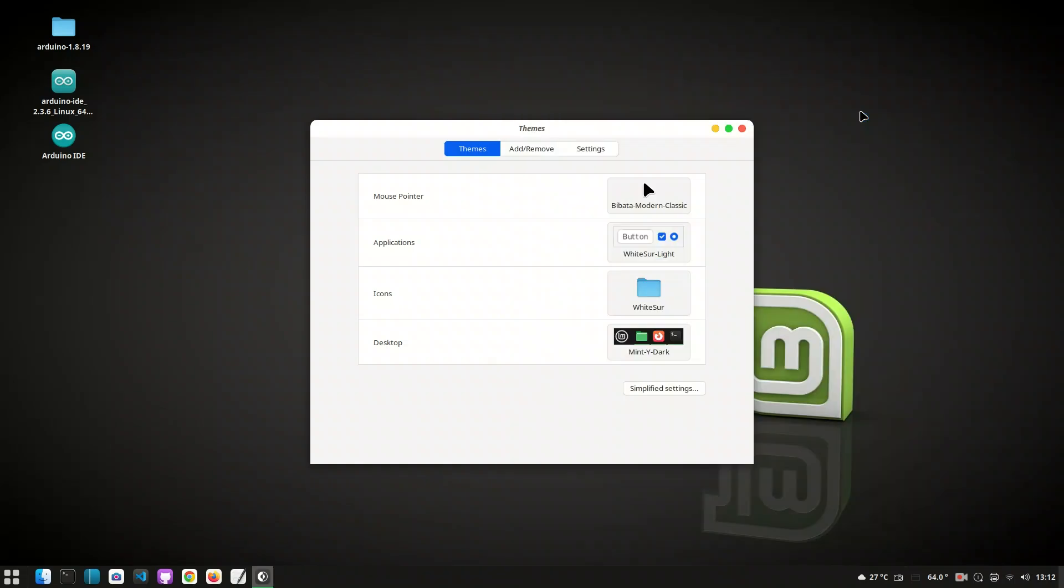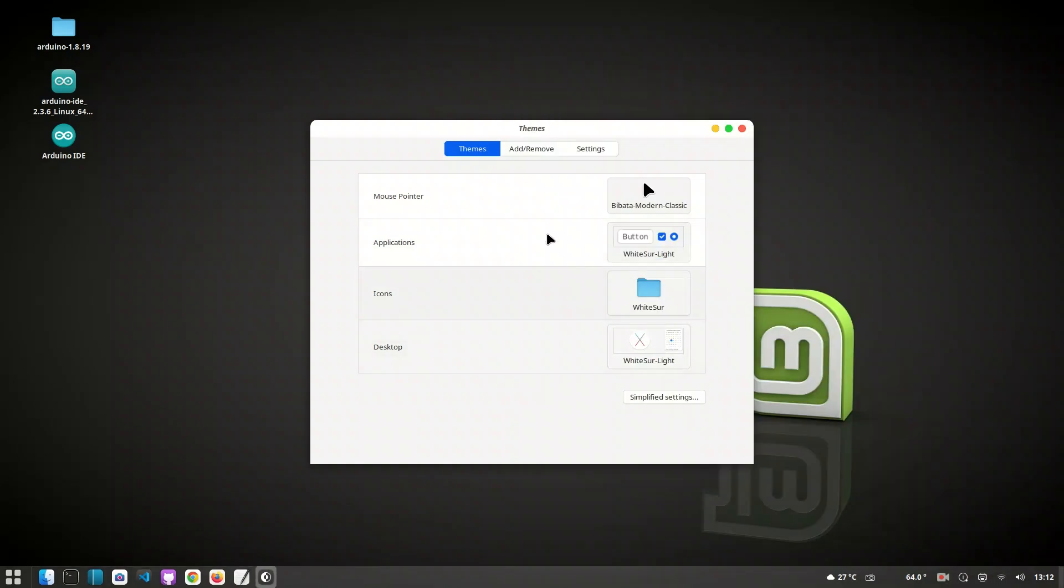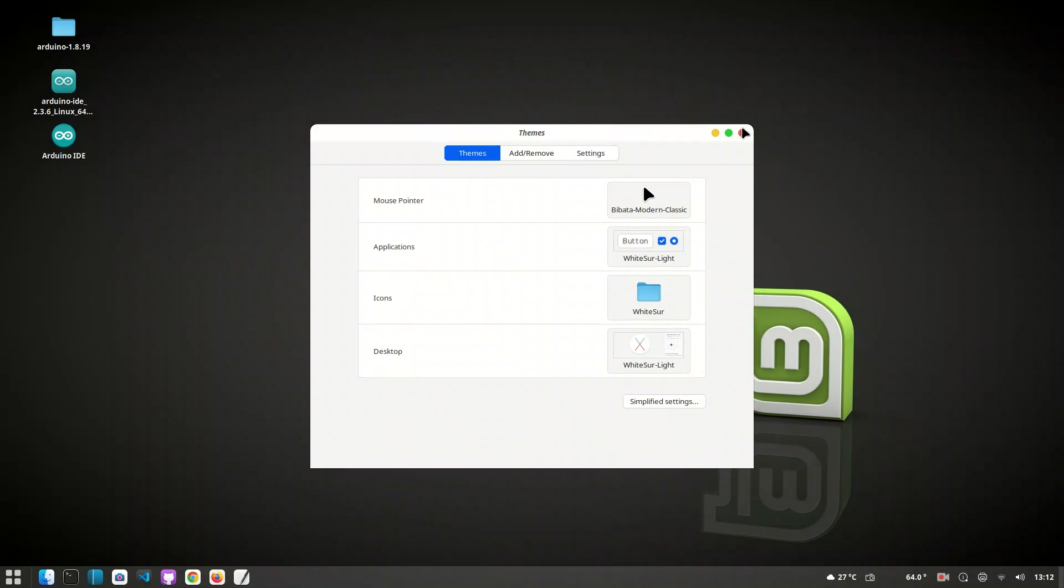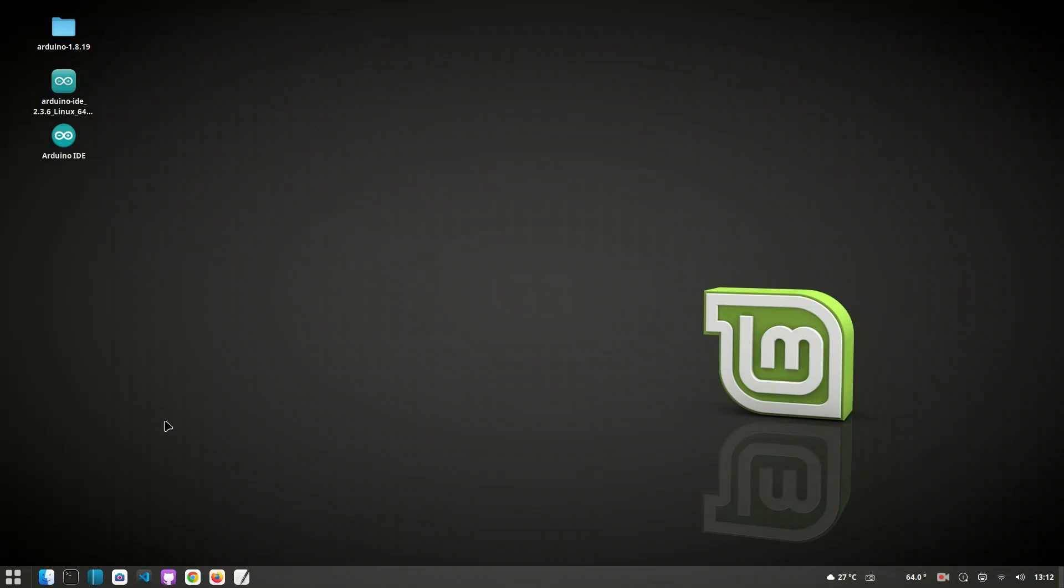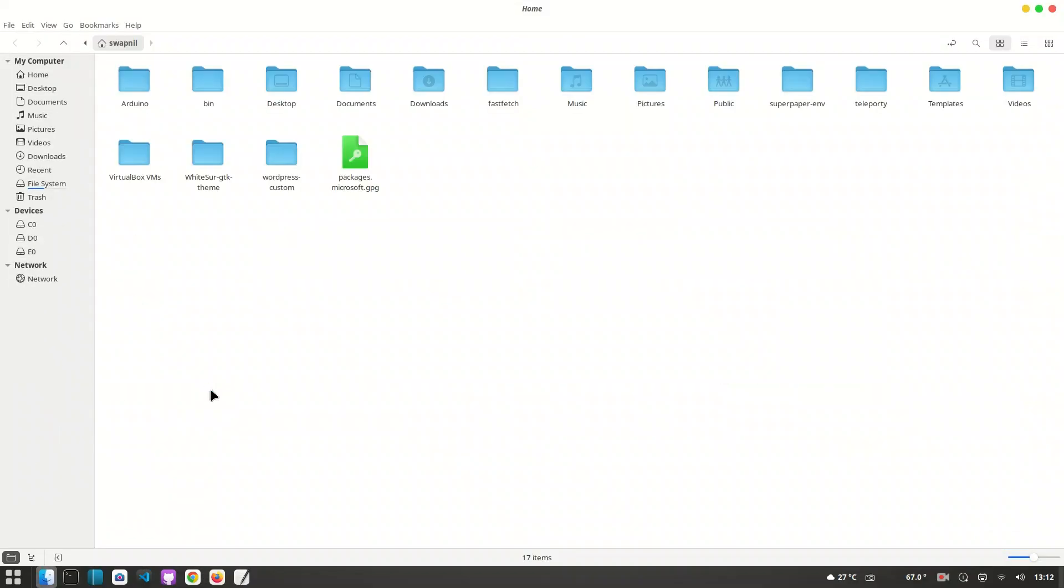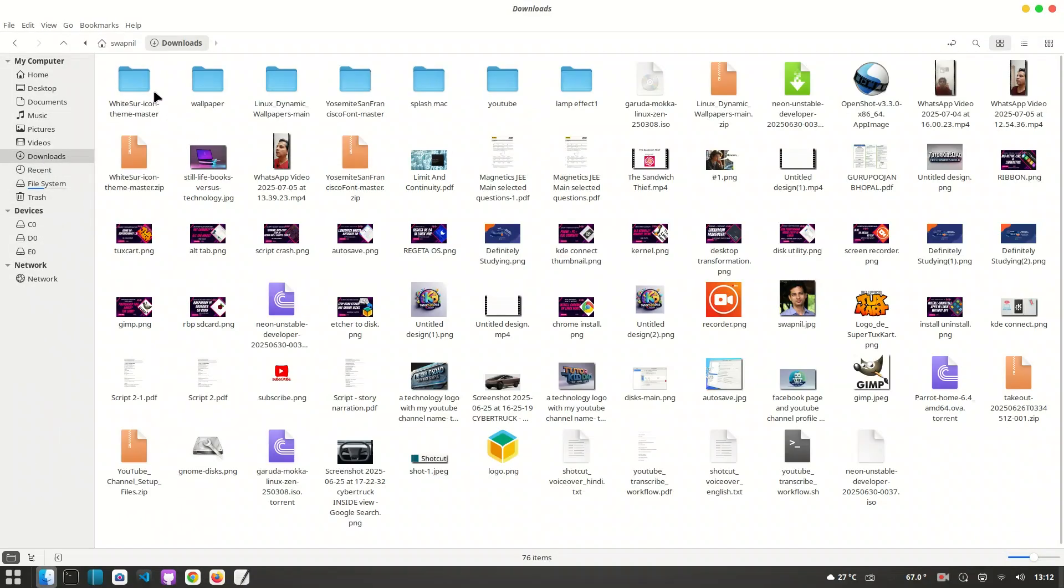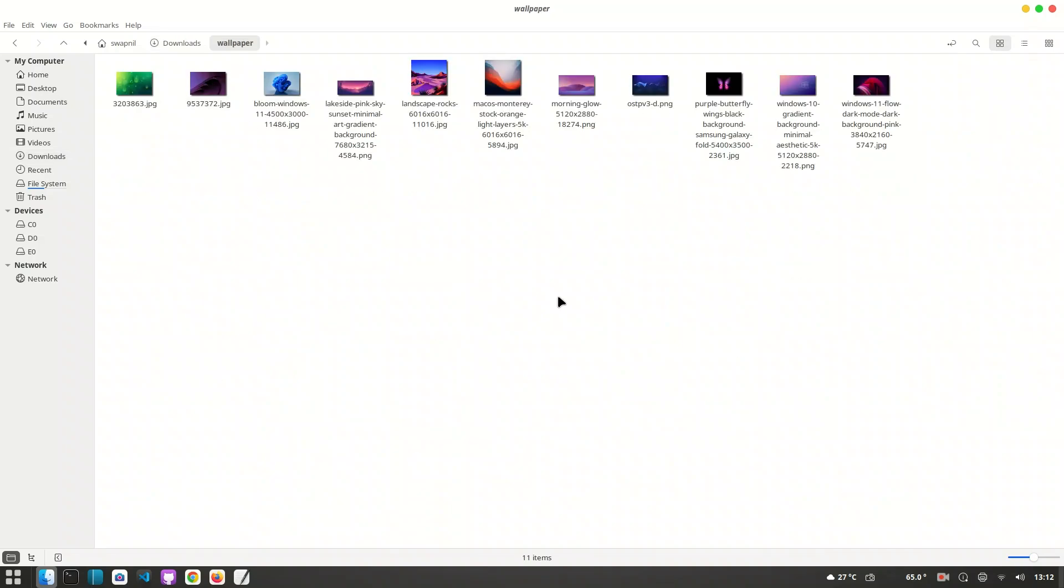Let's face it, the default Linux Mint Cinnamon desktop is functional, but far from inspiring. It's got a flat look, dull icons, and zero animation flair. The windows snap open like cardboard, and everything feels just a bit static. But what if we could give it the smooth, premium look of macOS, without switching systems?